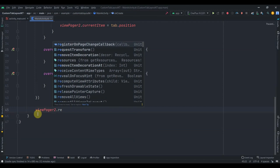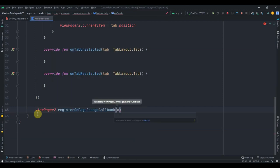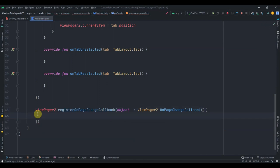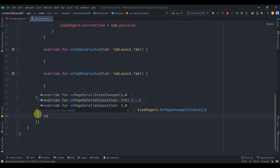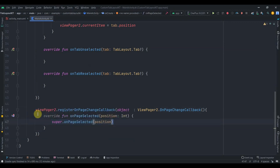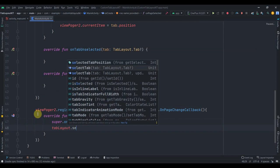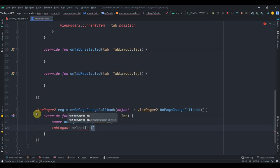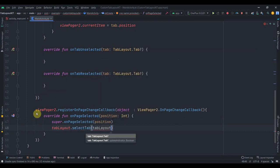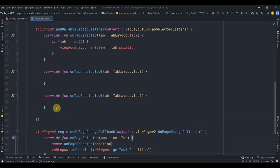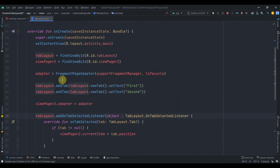For the view pager 2 we call registerOnPageChangeCallback, pass an object implementing OnPageChangeCallback, and the important method is onPageSelected. Inside it we notify the tab layout of the selected tab by calling tab_layout.getTabAt(position) so that tab layout and view pager 2 are fully linked.